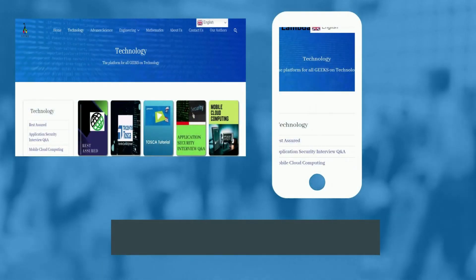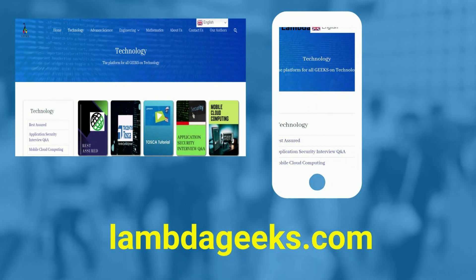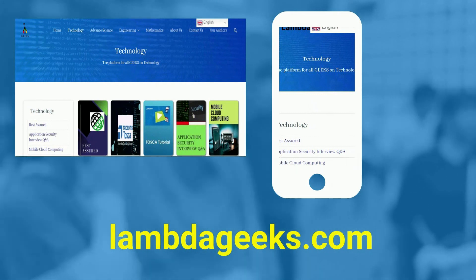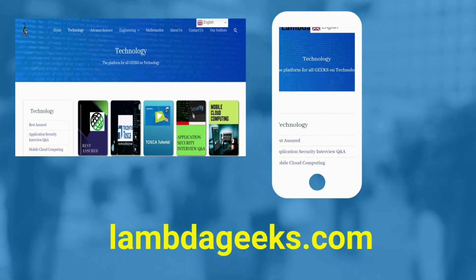Please visit our website lambdageeks.com for more articles on technology, engineering, mathematics, and various other domains.